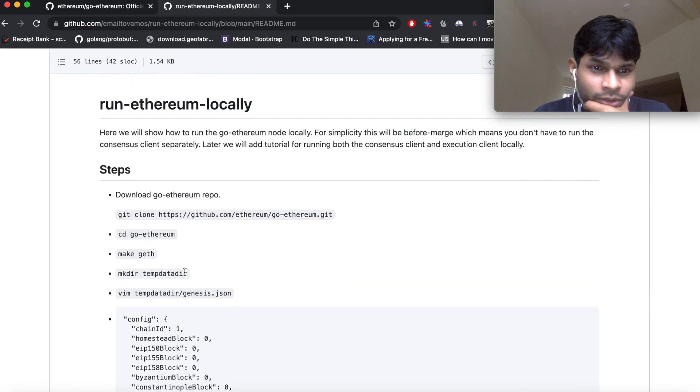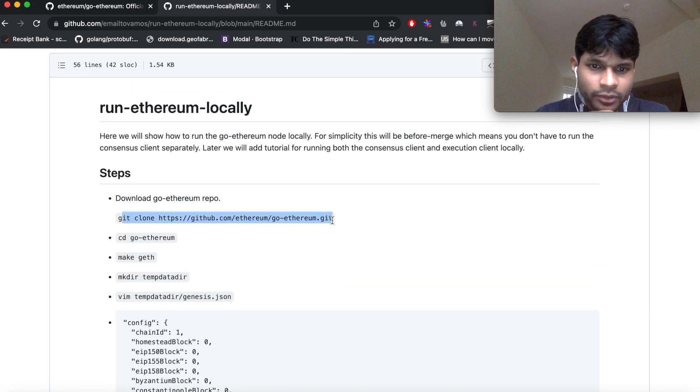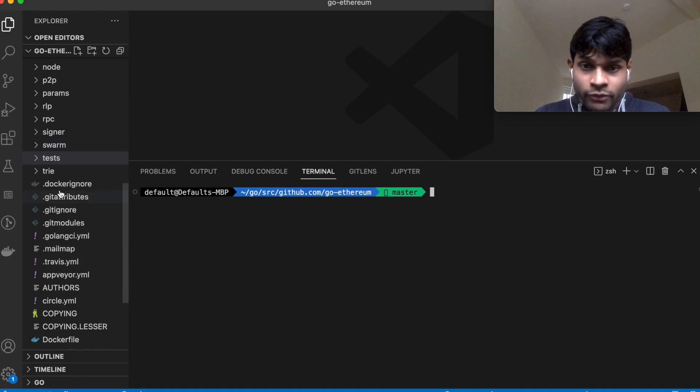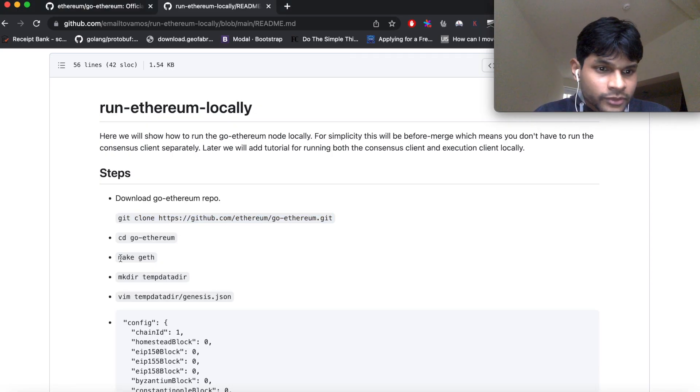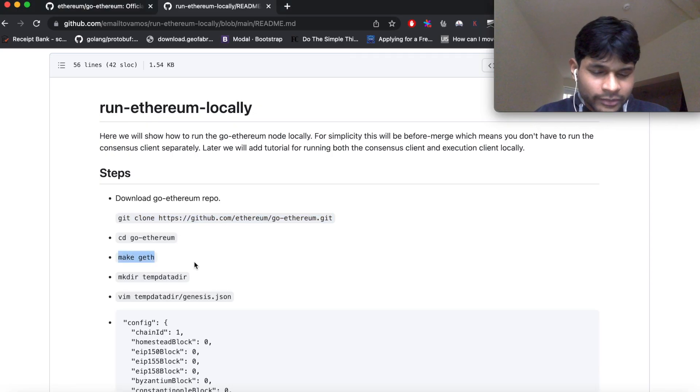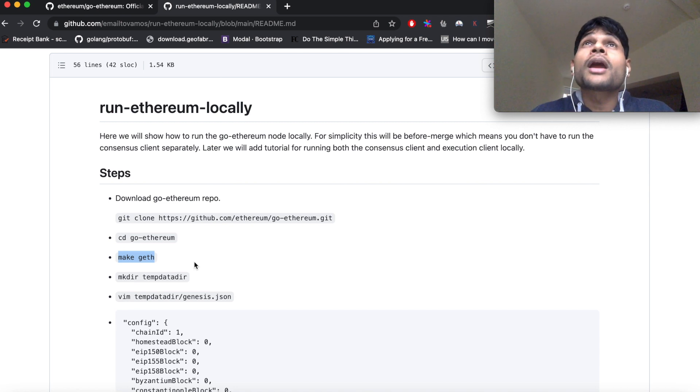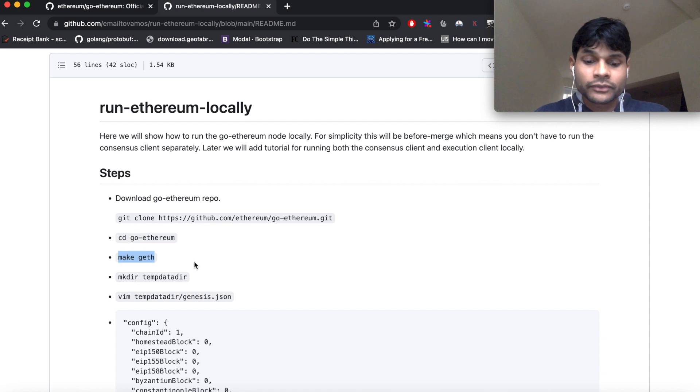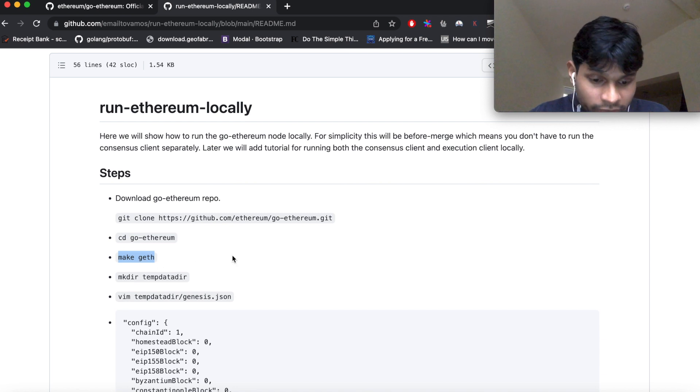So I will follow these steps and I will show you how to run it locally. The first step is to basically clone the repo, so I have cloned it as you can see here. The next step is to execute this command make geth. So what this does is it creates the geth executable and once you run that executable, then you can run Ethereum locally. So I will execute this command.